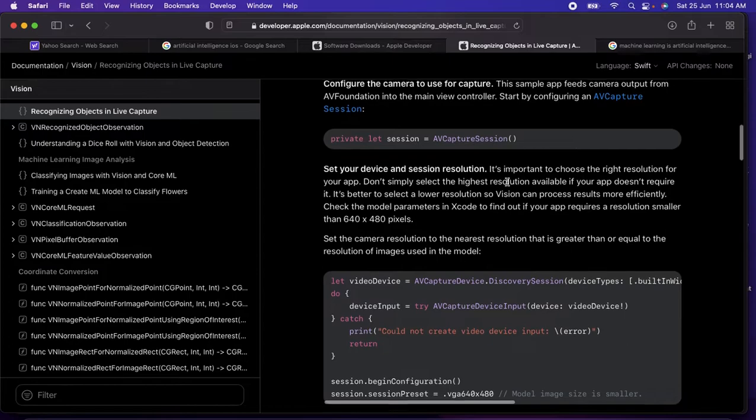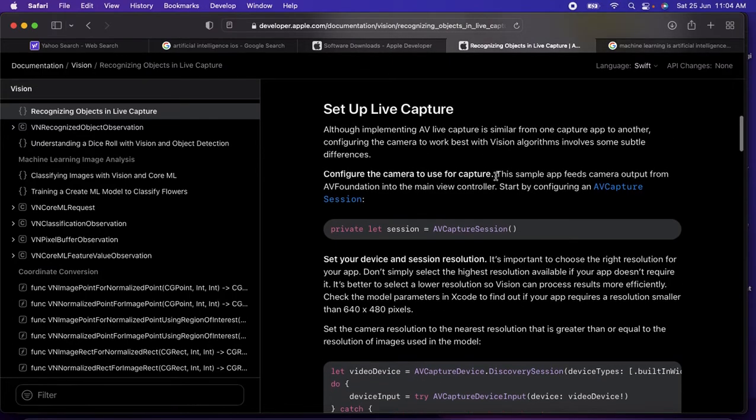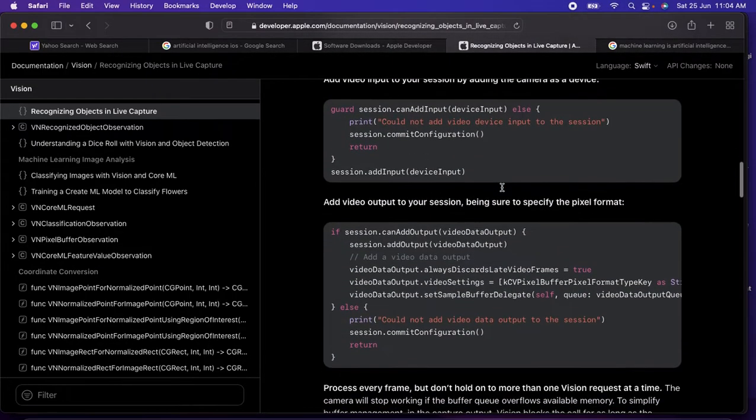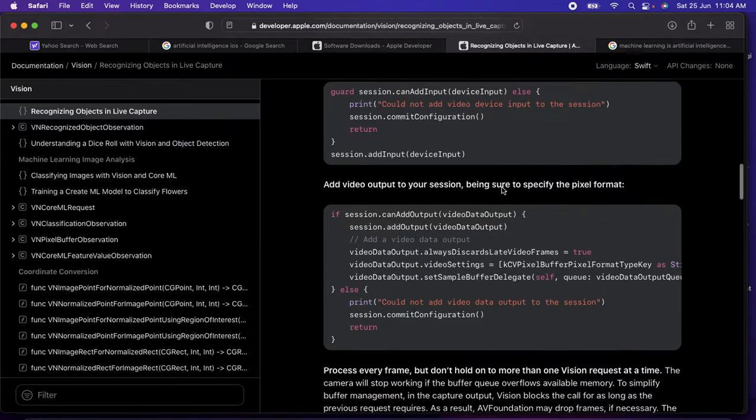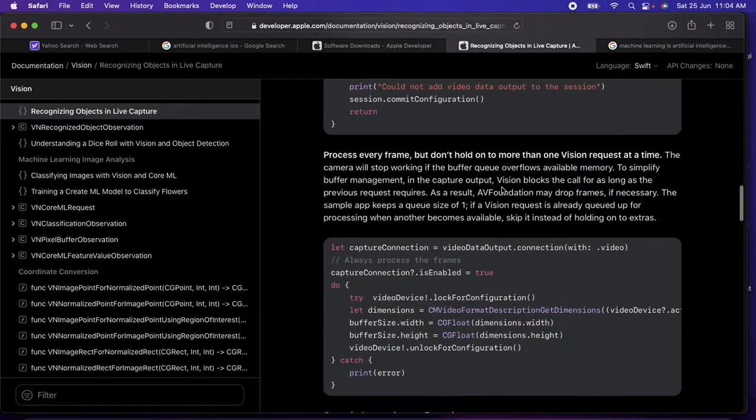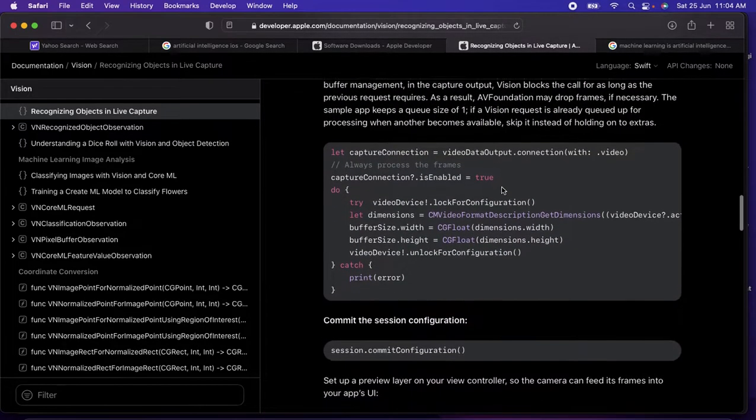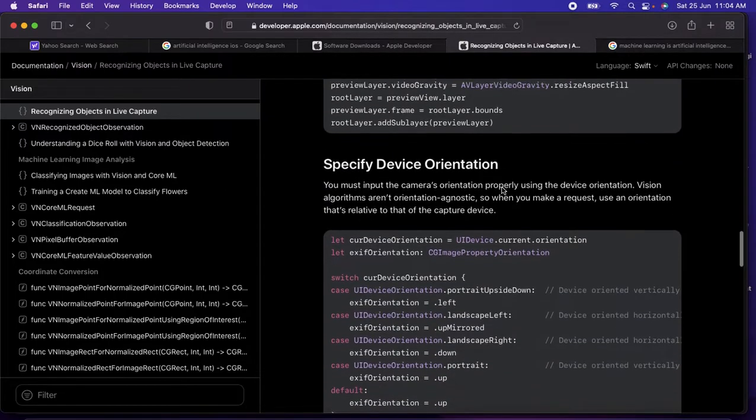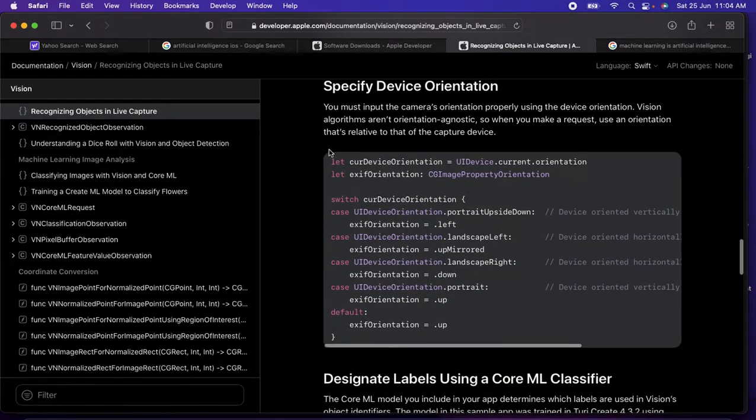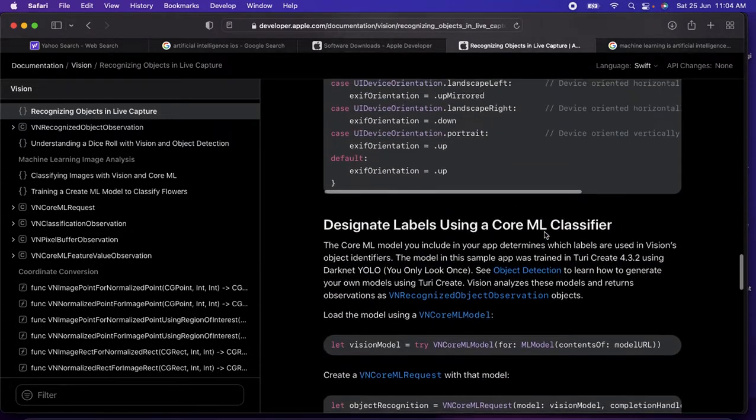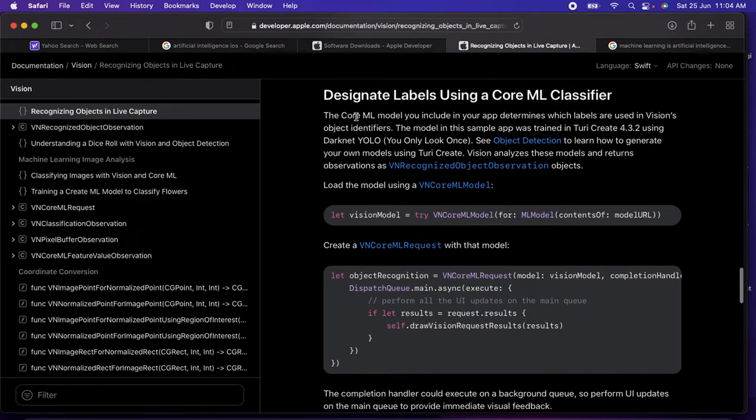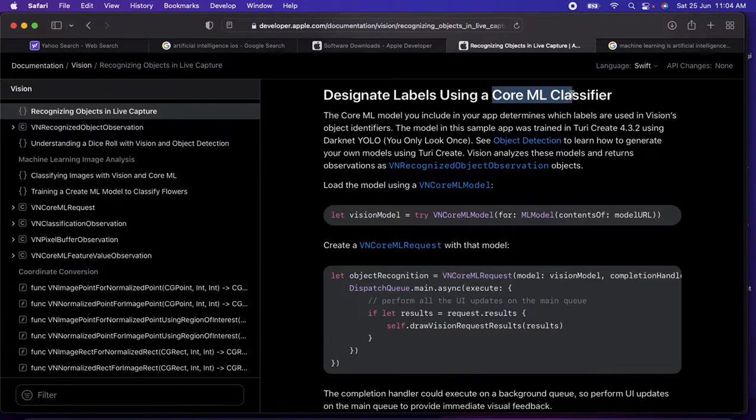This is about live capture - they've given each and every step how we can do this, providing each step like configure the camera to capture, then add the inputs, the capture connection, all these things, then the orientation which is for landscape, portrait, whatever.